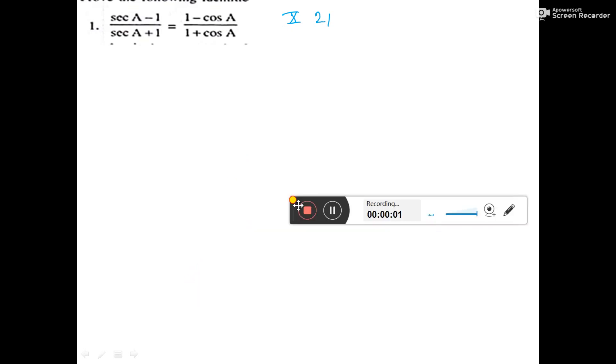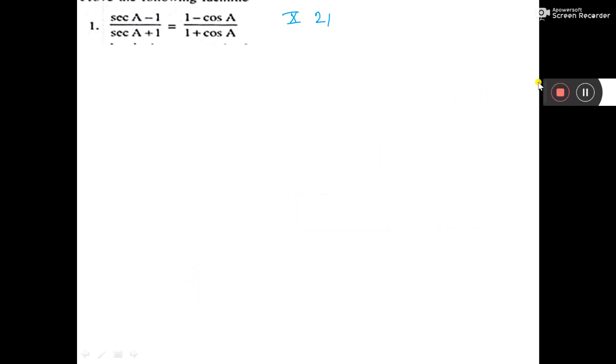Prove that sec A minus 1 by sec A plus 1 is equal to 1 minus cos A by 1 plus cos A. So, you take left hand side. That's weak exercise.